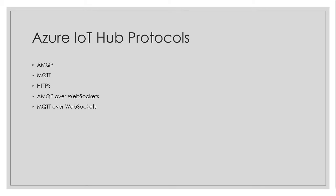So these are the protocols which are available for us on Azure IoT Hub: AMQP, Advanced Message Queuing Protocol, MQTT, Message Queue Telemetry Transport Protocol, and HTTPS.